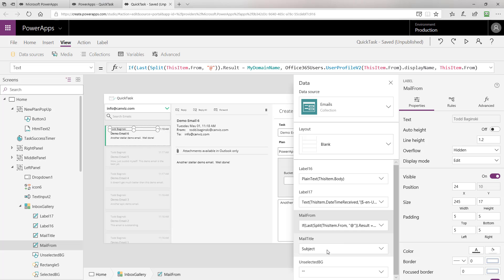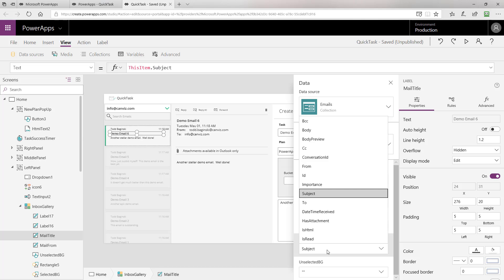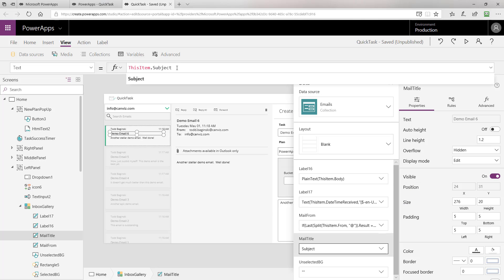Finally, we have the mail title. This one is very simple. This is just selecting the subject as you can see here inside of the email. So that's how we bind up the data in the collection to the user interface.